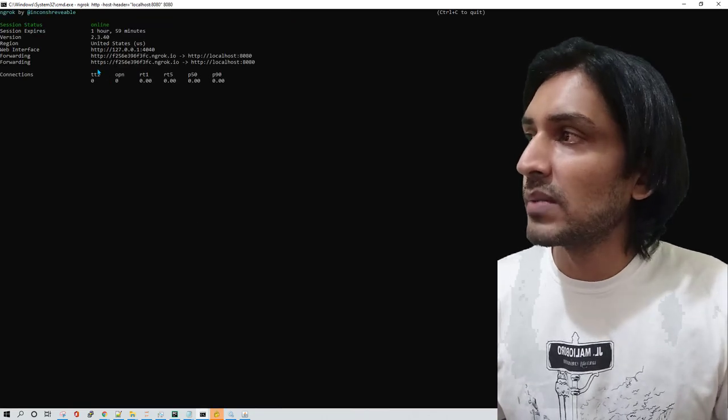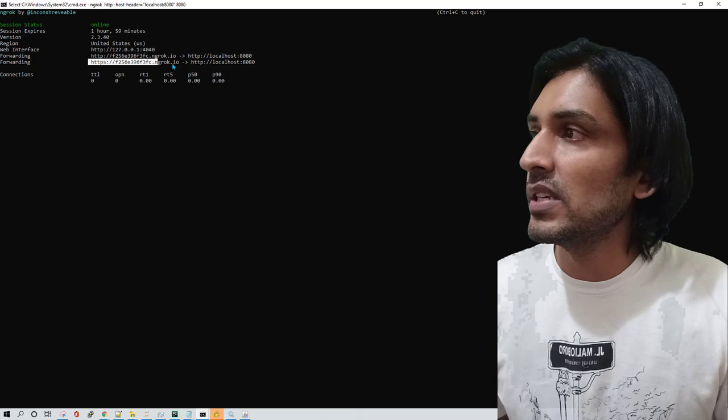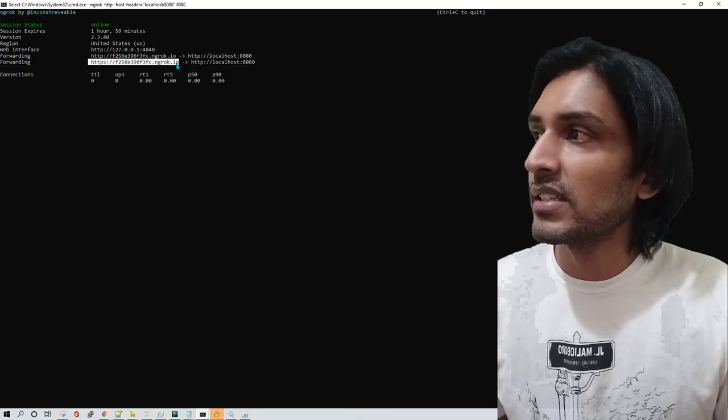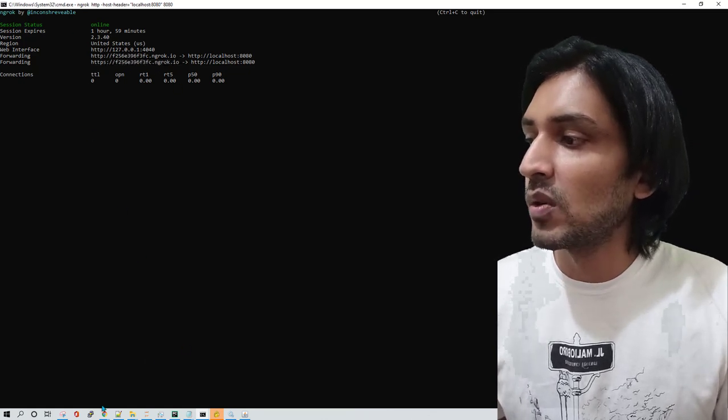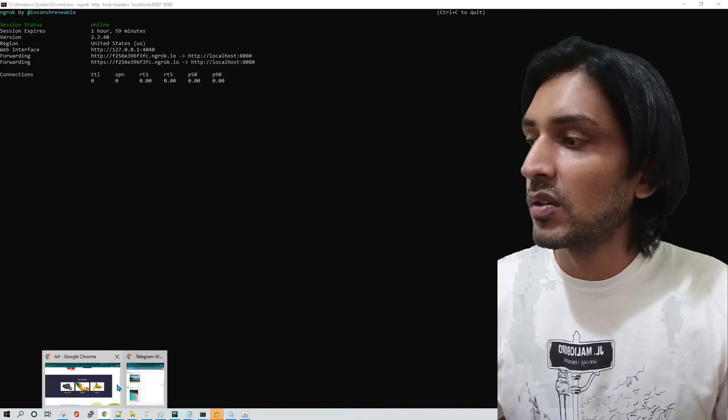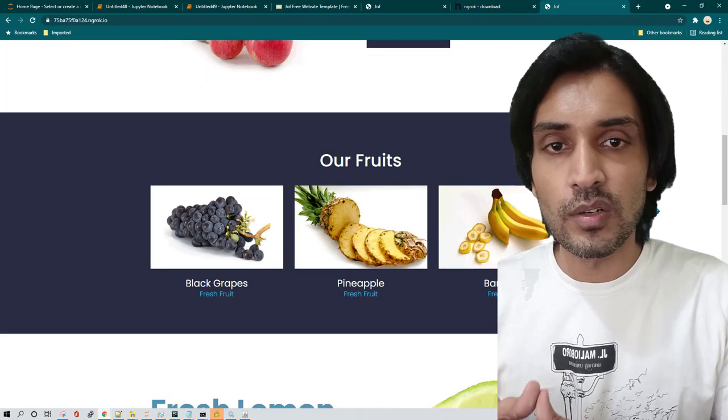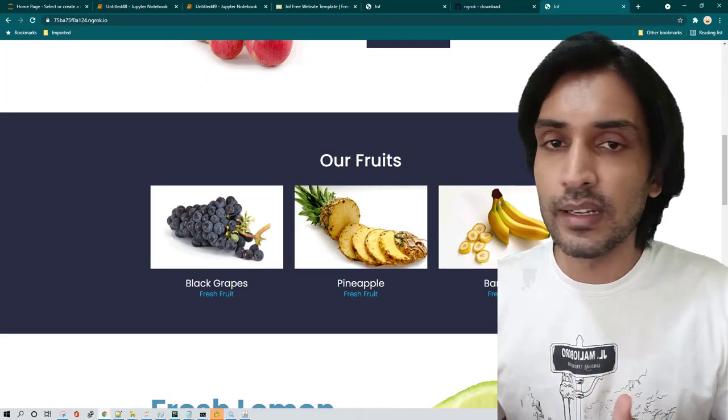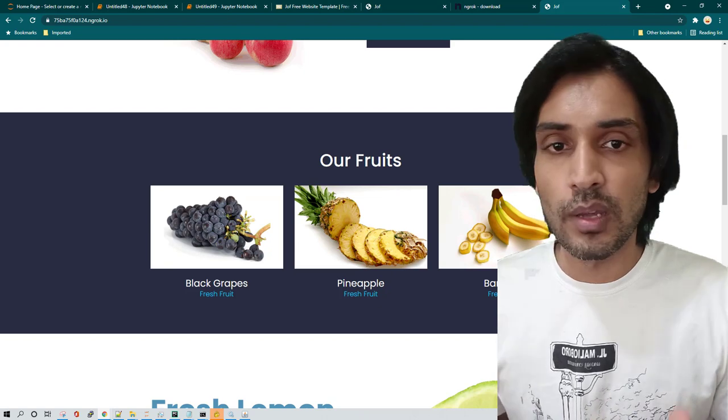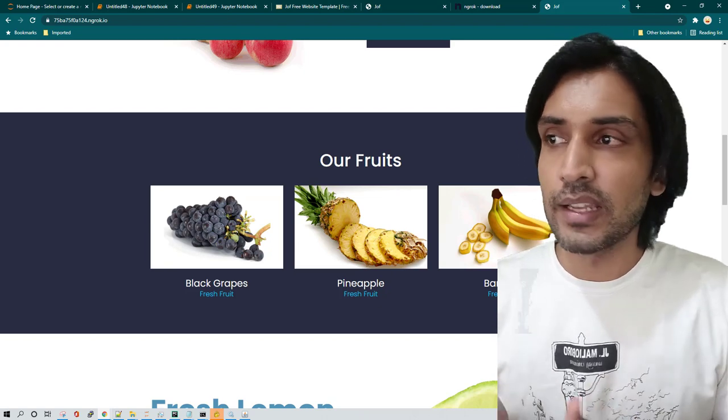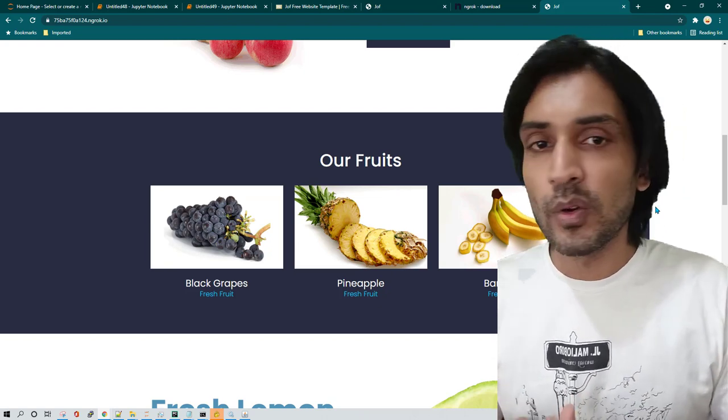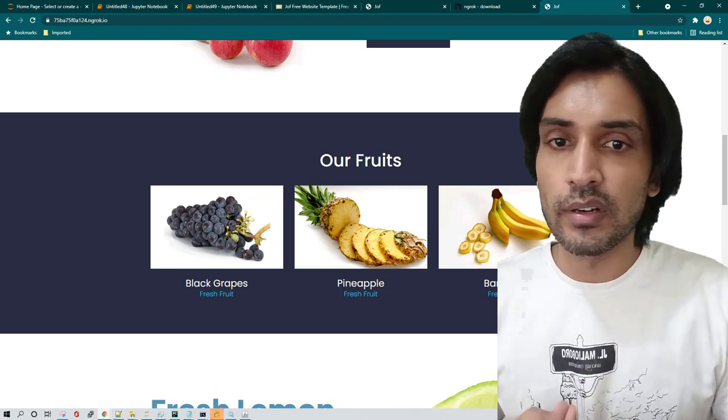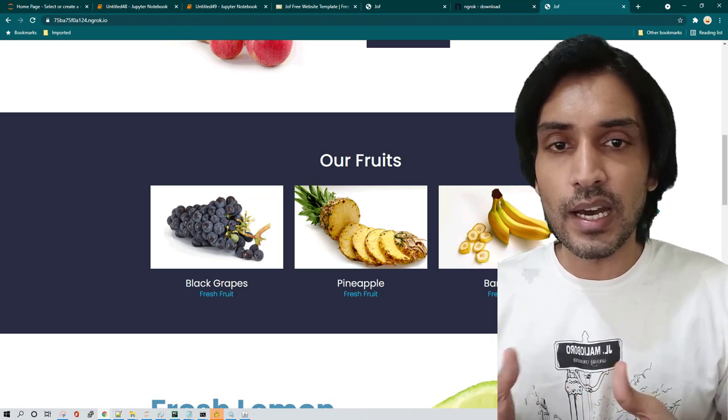So for example if I restart it again, you will notice that the URL changes. So if you don't want something like that, if you want ngrok to not get disconnected and have the same URL for a longer period of time, then you may sign up. And again as I told you, ngrok is not the only provider which is giving a service like this. There are many such service providers which you can make use of.